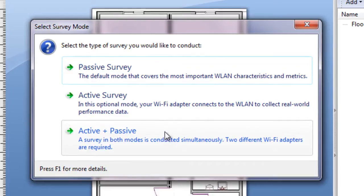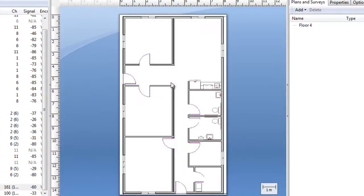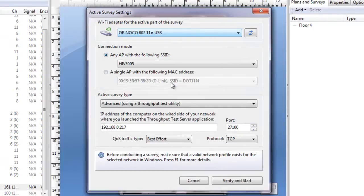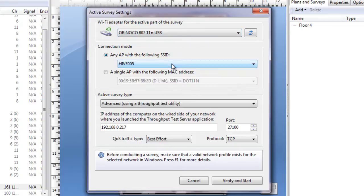Let's click active and proceed to the survey configuration options. Here we can choose which Wi-Fi adapter to use for the survey, if we have multiple adapters, and most importantly, select the SSID to which the adapter will connect during the survey.